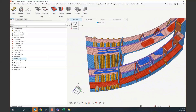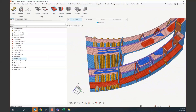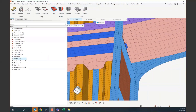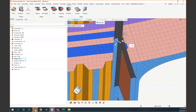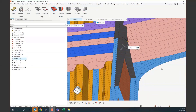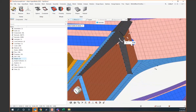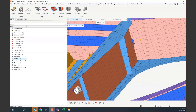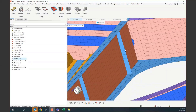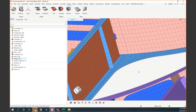Free morphing can be as basic as grabbing a single node and using the manipulator to move it somewhere — that's the simplest form it can take. You can save that as a shape, or just control-Z out of it. That's free morphing.